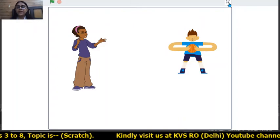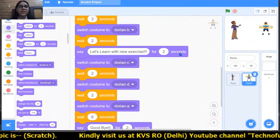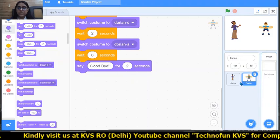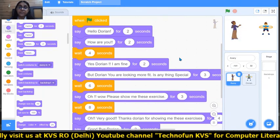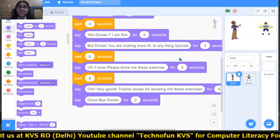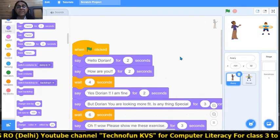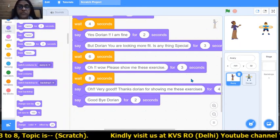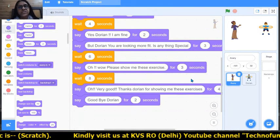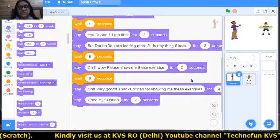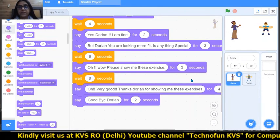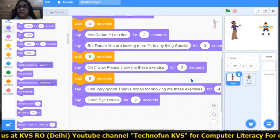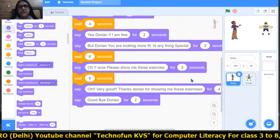I hope you learned and enjoyed the story and this coding portion — it is very interesting. Now we will learn how to save our project. We have made this story, but how do we store it in Scratch? Let's learn it.